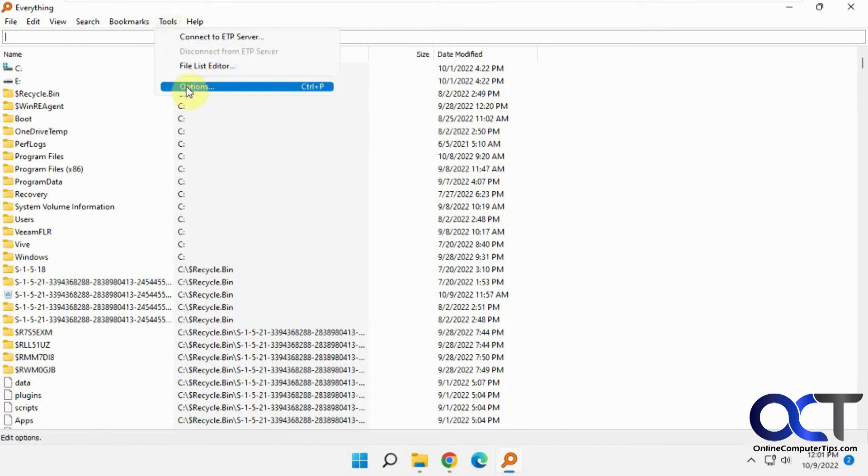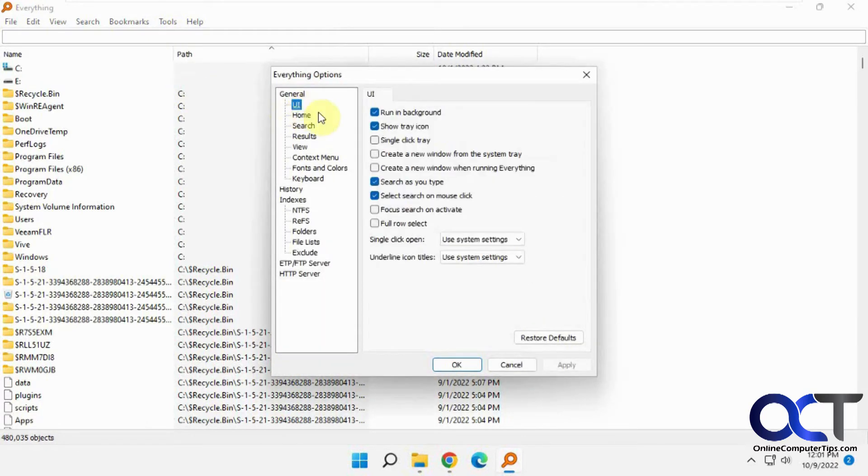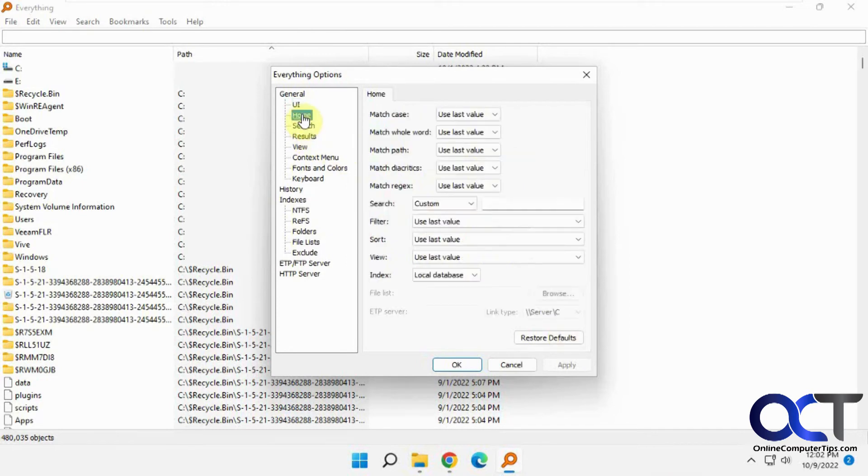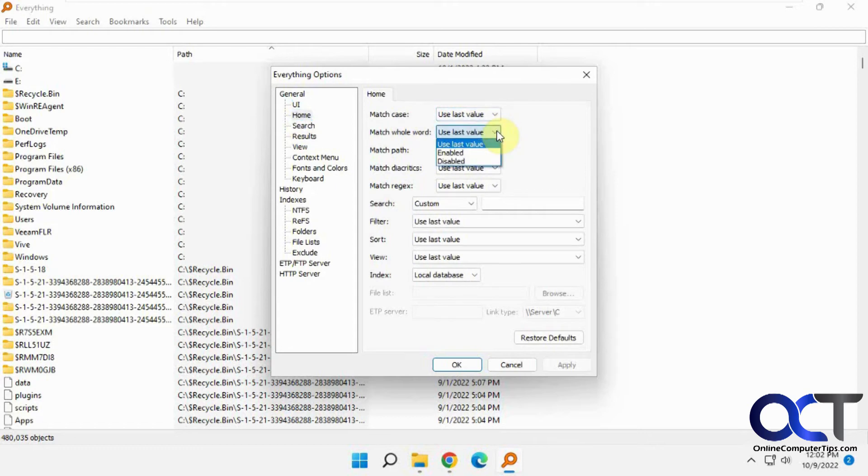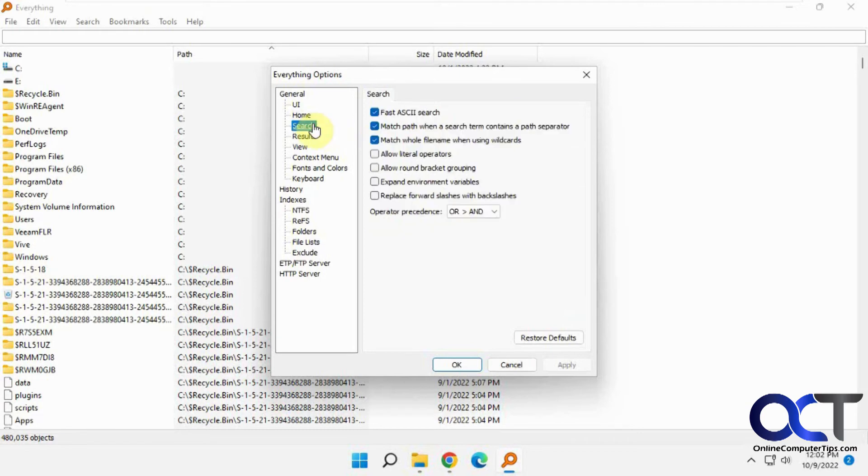Now there's some options. General options for the user interface, run in the background, show the tray icon down there, search as you type, the home areas, match the case, match the last word. Right now it's set to default to find everything, so case value doesn't matter and so on. Path doesn't matter.